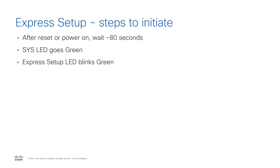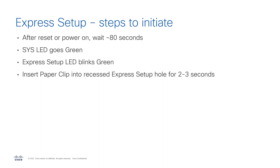But anyway, any time the switch boots without a startup configuration and you're not doing plug and play and you're not using the console, your Express Setup LED will start to blink. And this tells you that it's ready for you to invoke the Express Setup process.